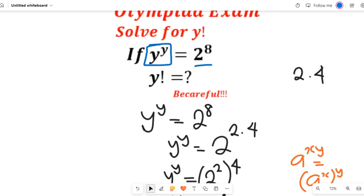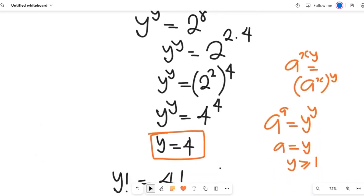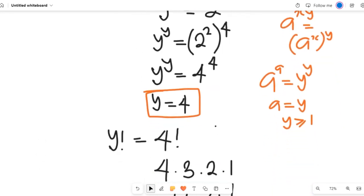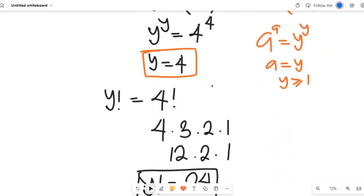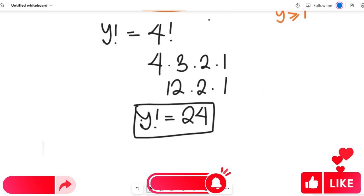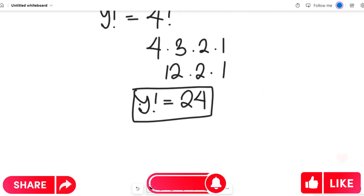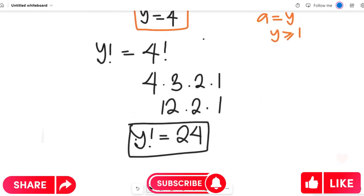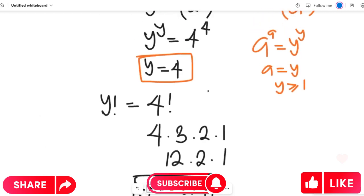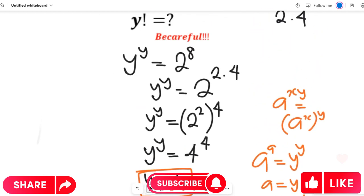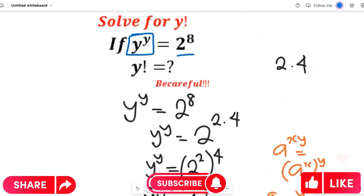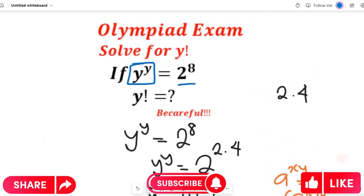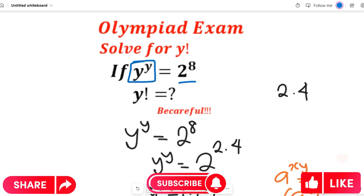I'll be glad to see your comment in the comment section and engage with you. Don't forget to give this video a thumbs up, share it with friends and colleagues, and subscribe to our channel for more simplified mathematics solutions. Thanks so much for watching — bye bye for now.